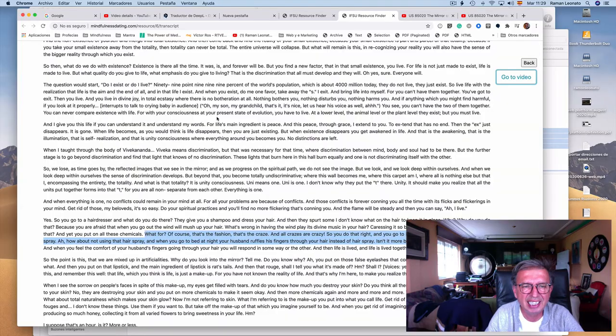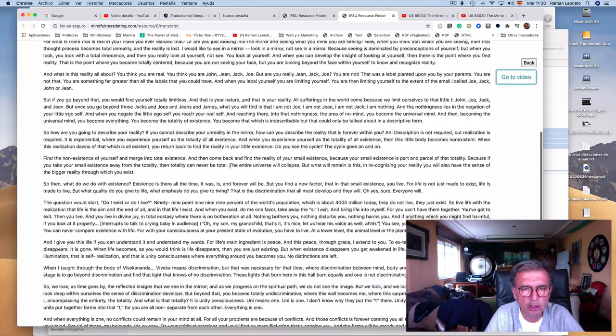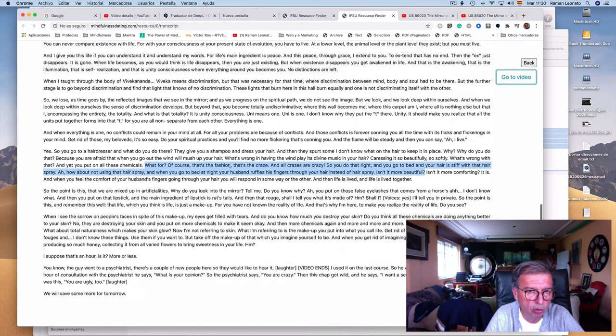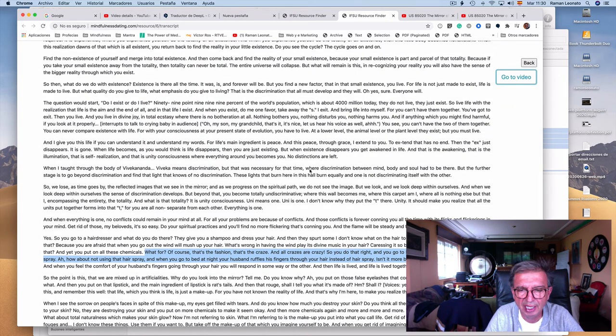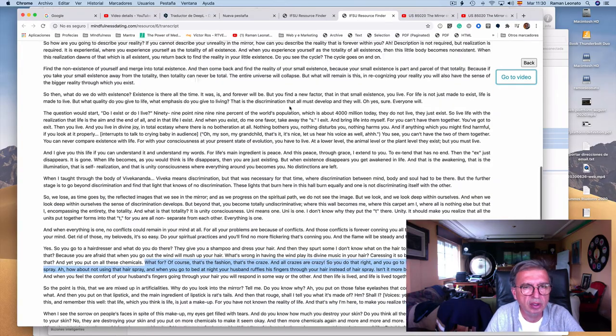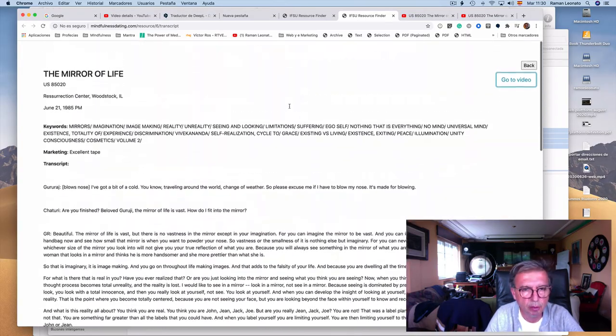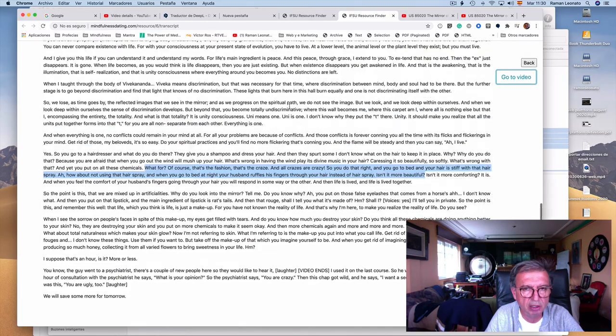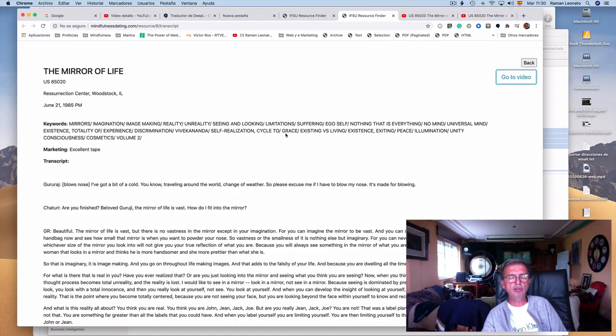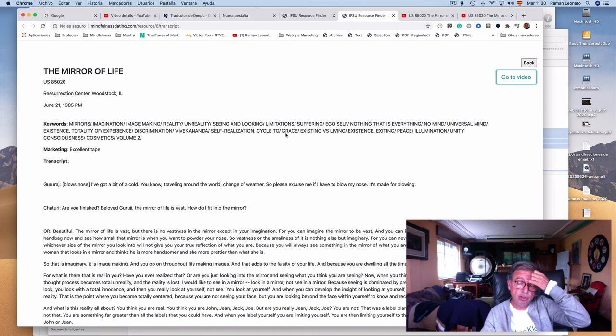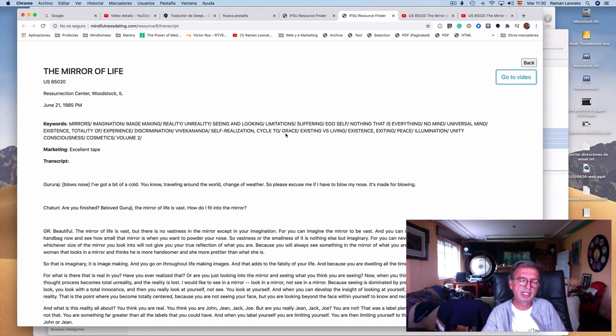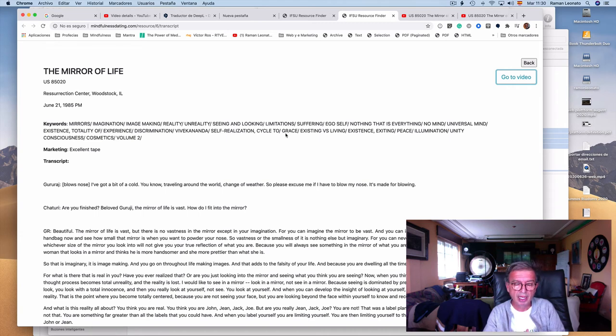So you can in any satsang you will be able to choose a paragraph, sentence, or whatever, and get the video or the audio that is available of that bit of the satsang. This allows very easily using quotes from Guru Raj with the power of his voice.